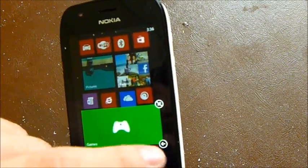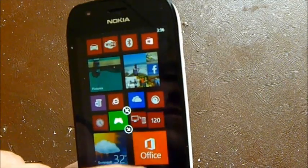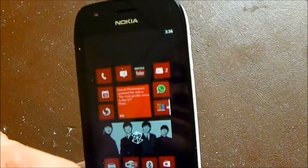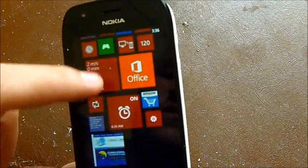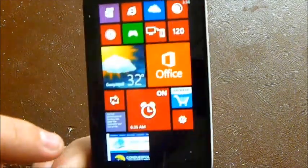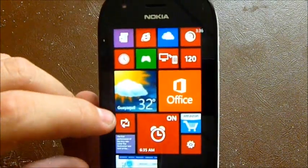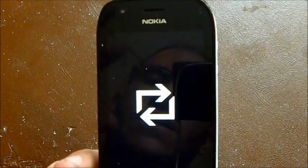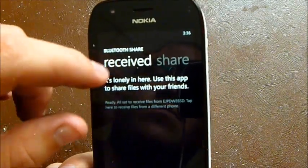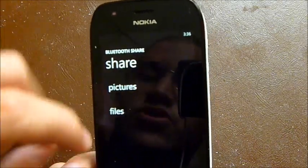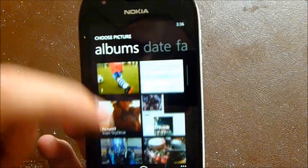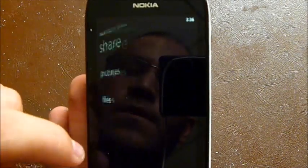Another difference is that some icons have changed — like Xbox Live, which now looks like a sort of control instead of the old one. Also, there is a new feature that came with this version of 7.8: Bluetooth share, which allows you to share pictures, files, or music with other devices.